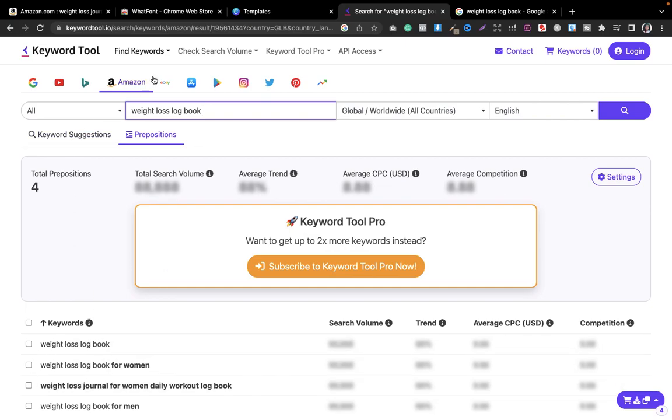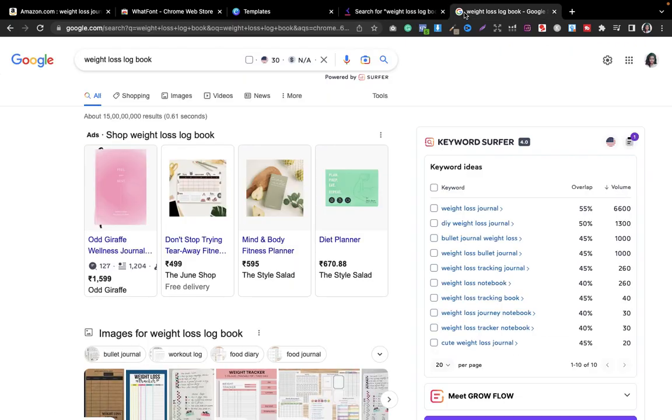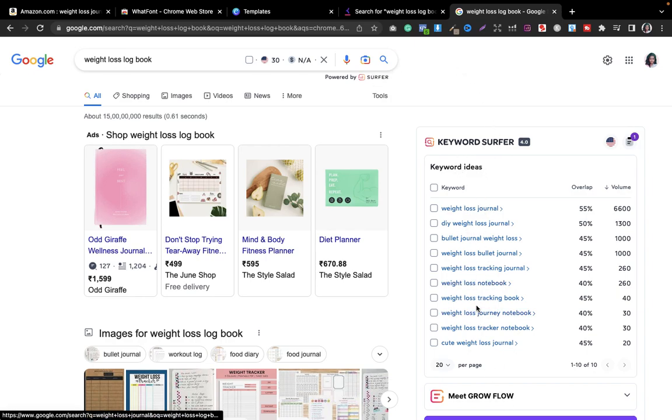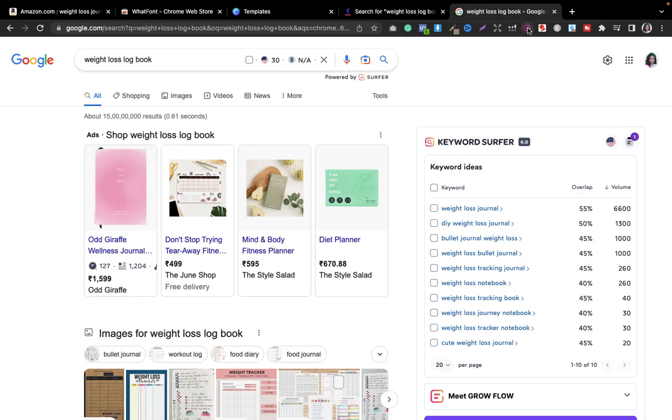The next one is also one of the underrated keyword tools, that is called Keyword Surfer. It is completely free. You can find the link in my description. Whenever you type any keyword or whatever and you just hit the search button, it gives you all the related keywords and the other keyword ideas as well. It's an extension. What you have to do is you just have to go into a Google new tab and type keyword surfer.